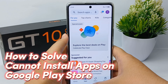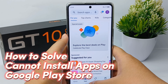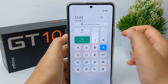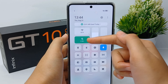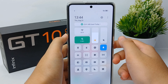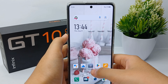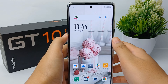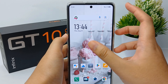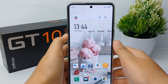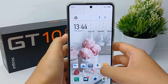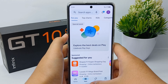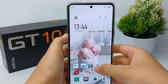First, you have to check your internet network whether it is stable or not, because usually you cannot download an application on the Google Play Store because your internet is problematic. So you have to check it again whether it's stable or not.